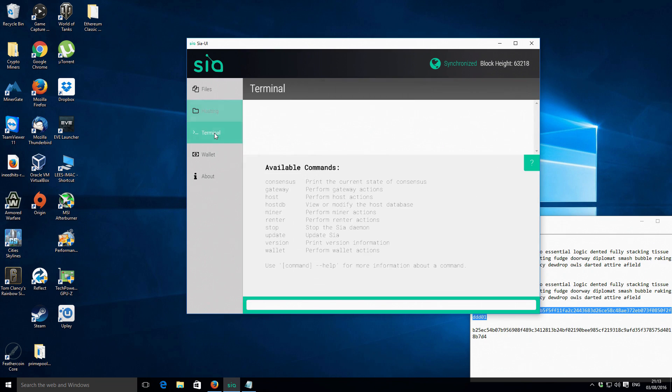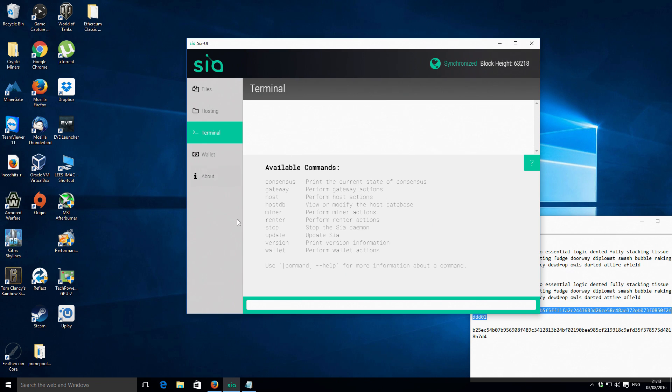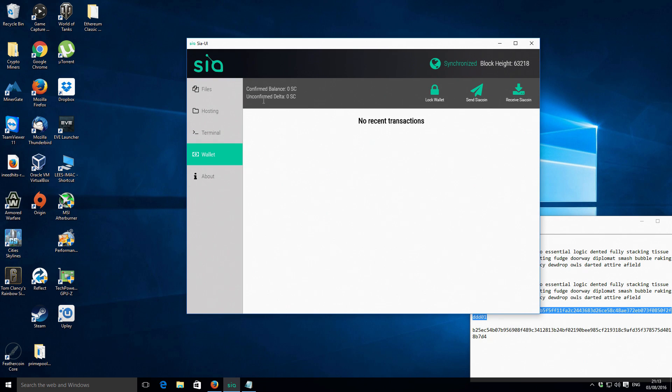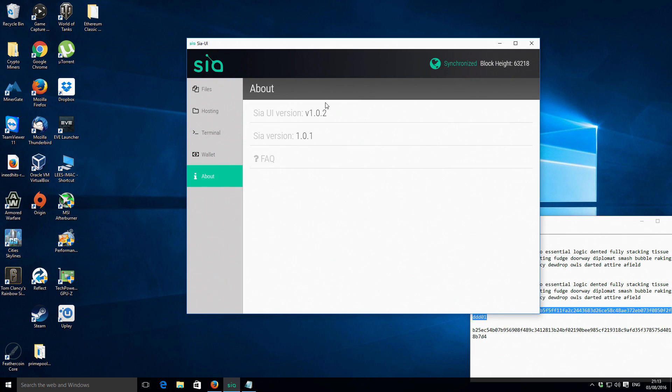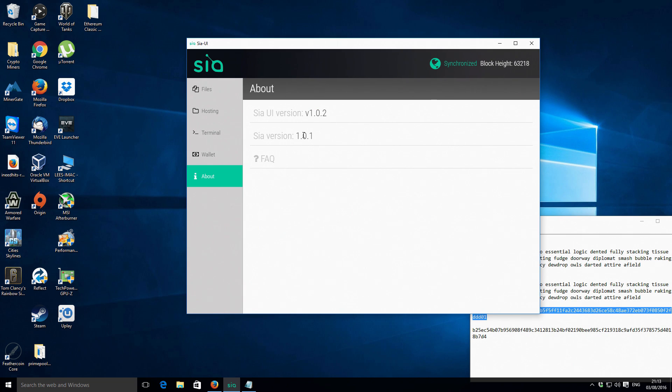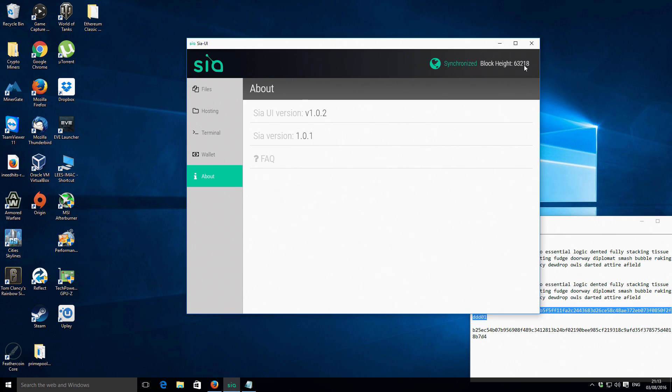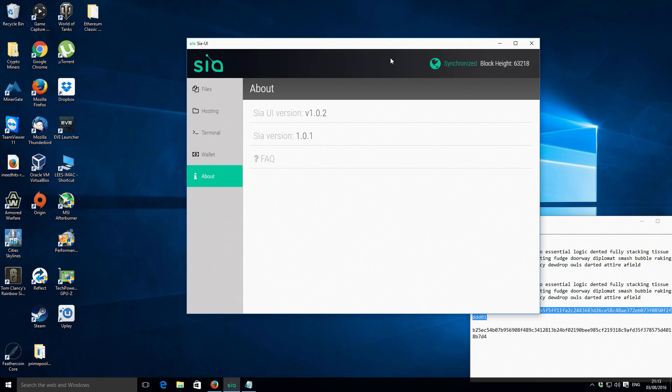You've got a terminal, most people are not going to use that. But basically, it's just like a command line interface that does essentially all the same features of the wallet. Obviously, the wallet is what we've already gone through. And then we've just got the actual current version. So this is the user interface version is 1.0.2. And the actual Sia version is 1.0.1 there. Current block is 63218. And that's as of today, which is the 3rd of August 2016.